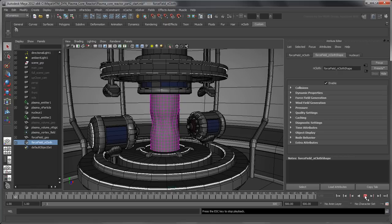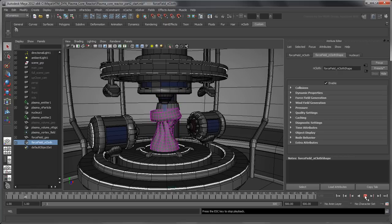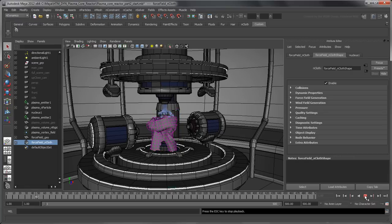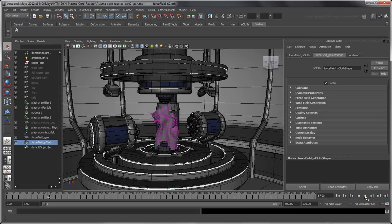The force field falls down under the pull of the solver's gravity. It also collides with the plasma nParticles and the passive collider, since they all share the same nucleus solver.